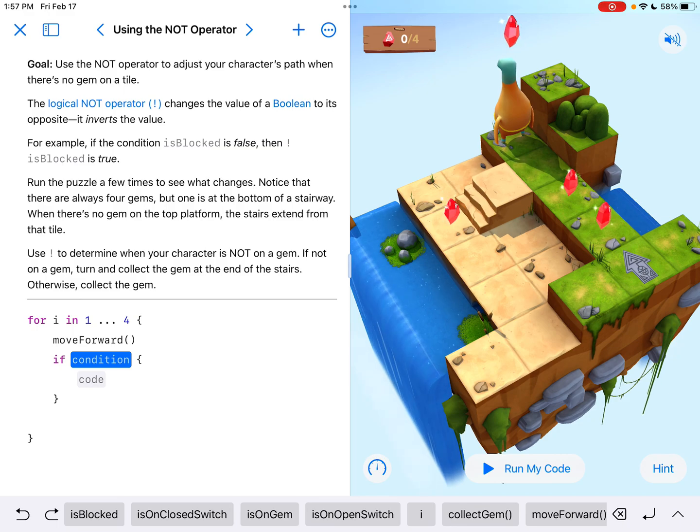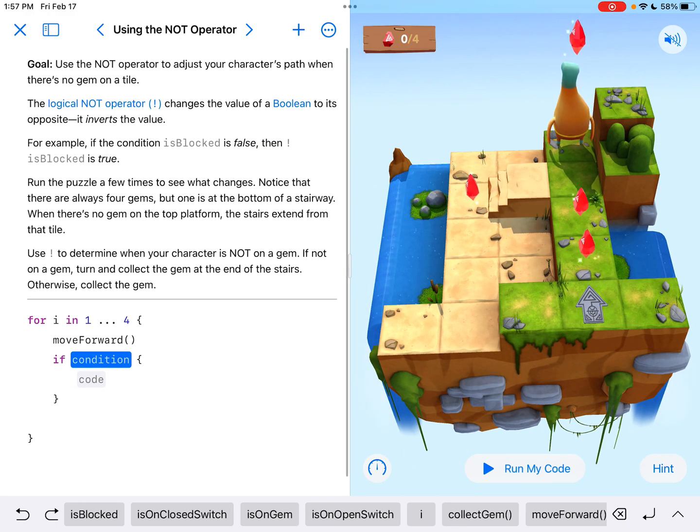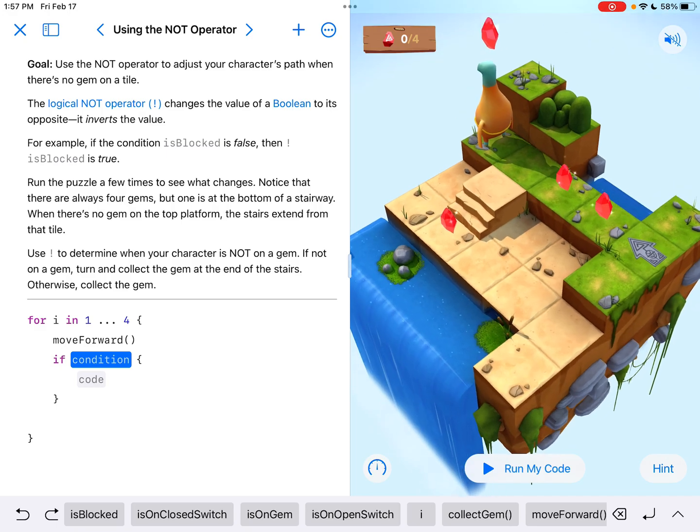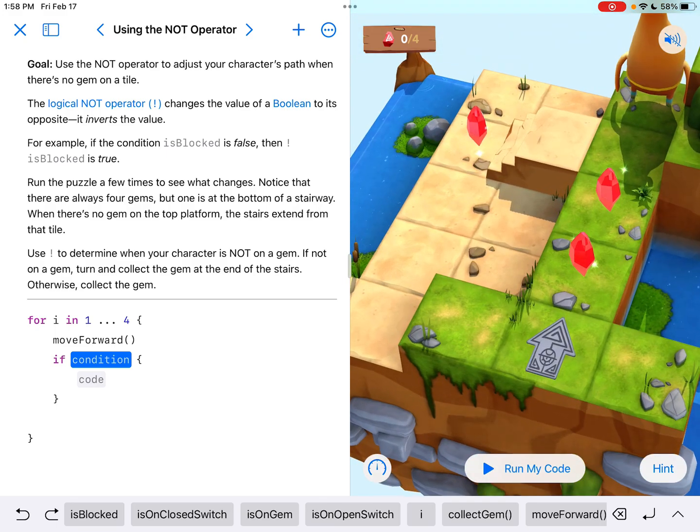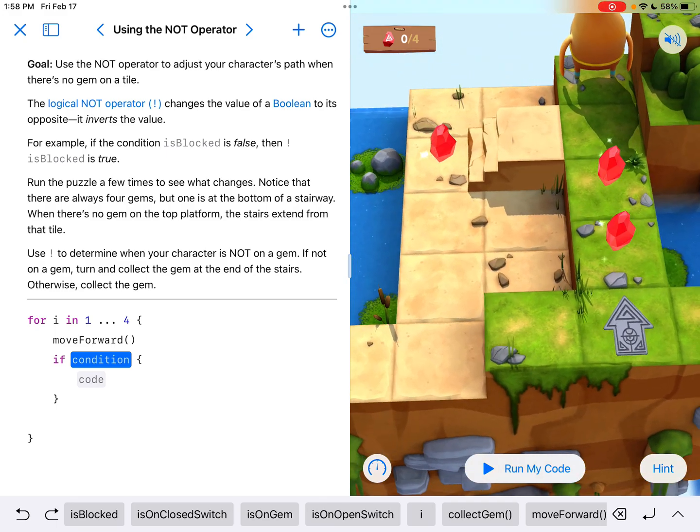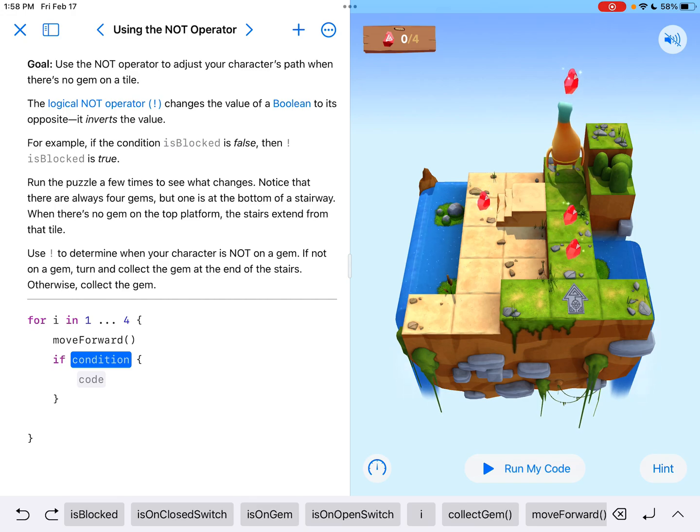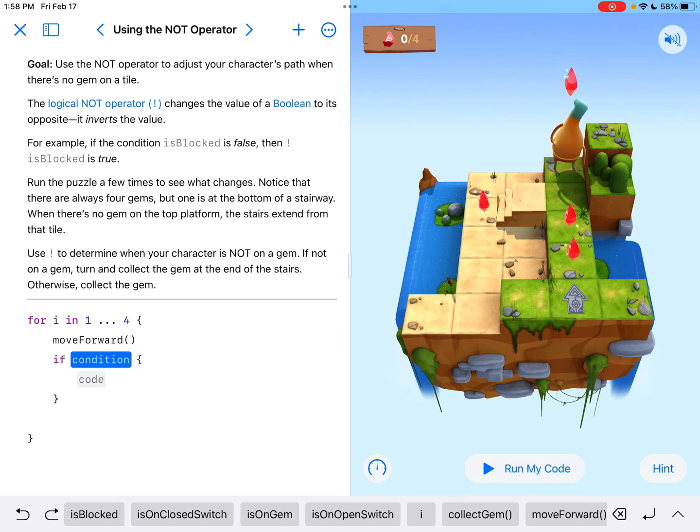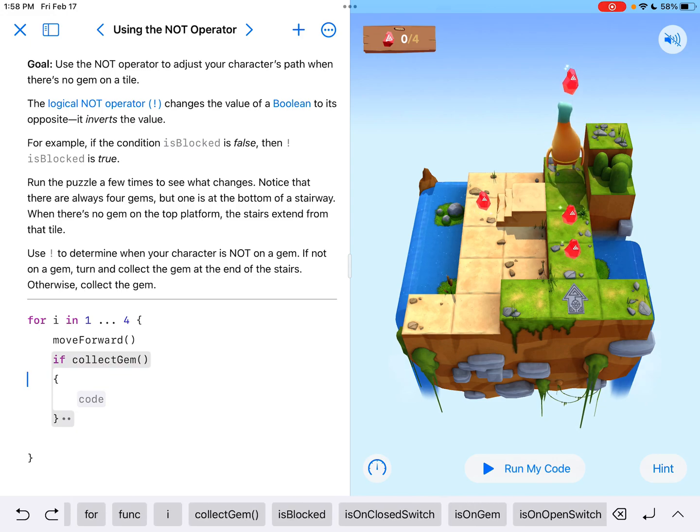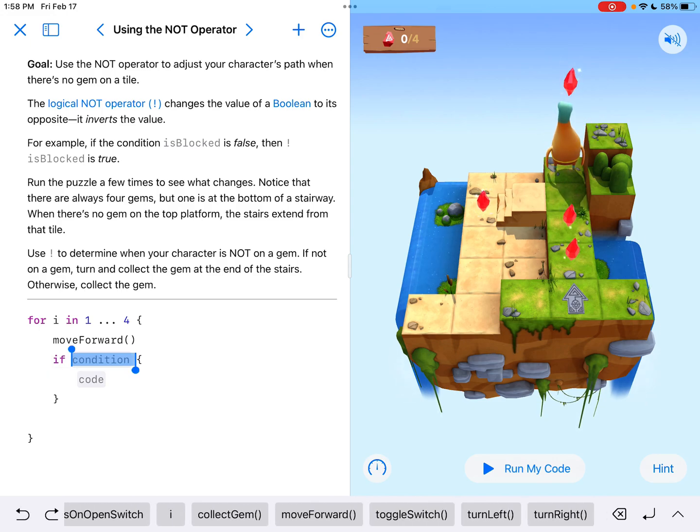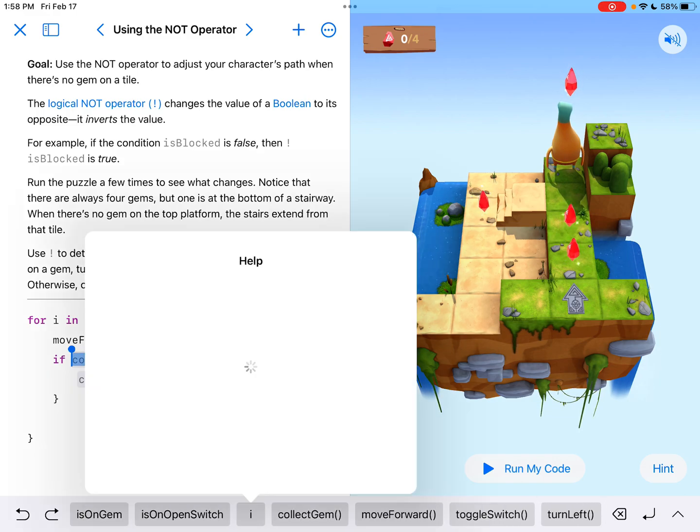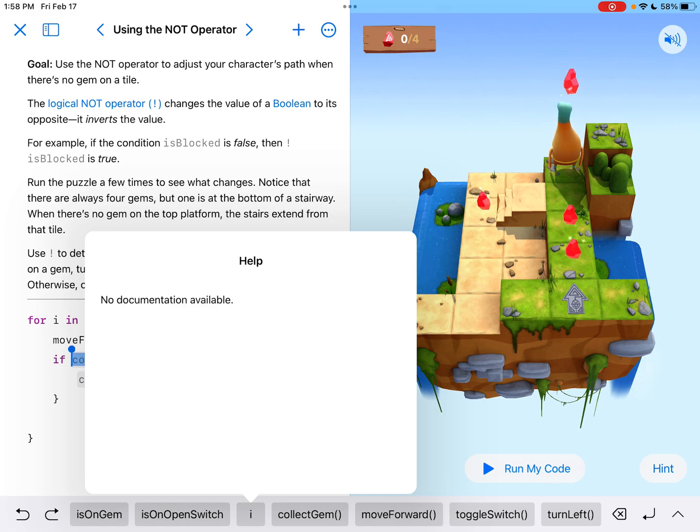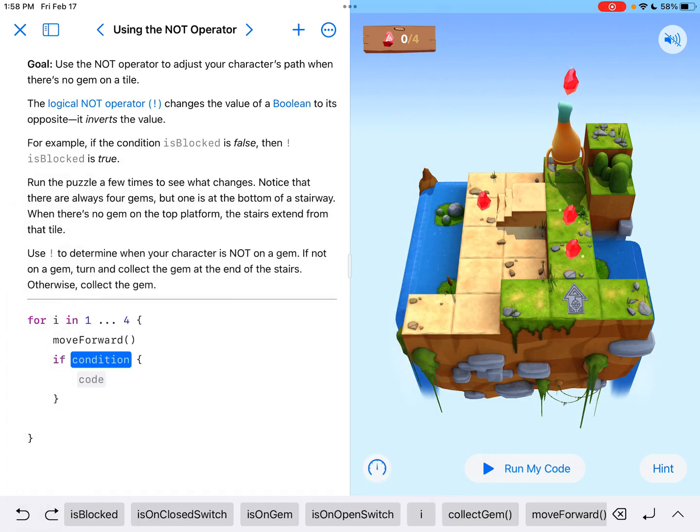My thought is, this whole logical not operator is when we want it to turn and go down the steps when it's not on a gem. When there's no gem, that's when you got to turn and go down the stairs and get the gem at the bottom. So we have to use the exclamation point first. It goes before the condition. Now there is no exclamation point down here. That's a letter I right there. That's not an exclamation point. And it's not an upside down exclamation point either.